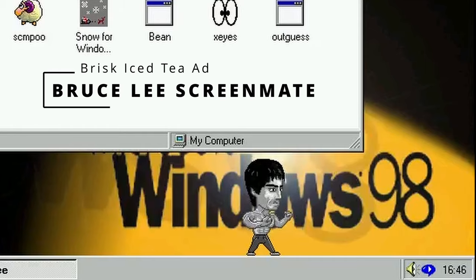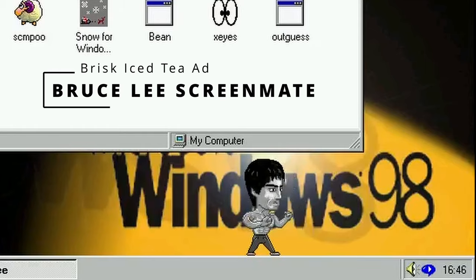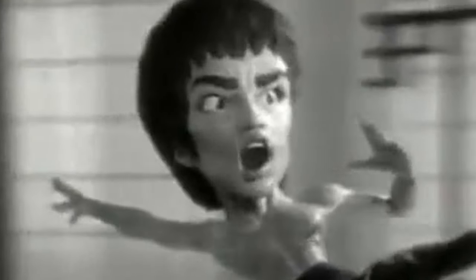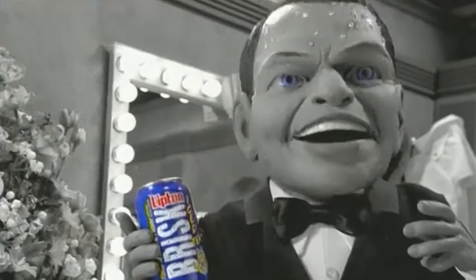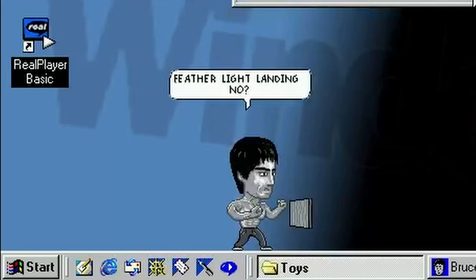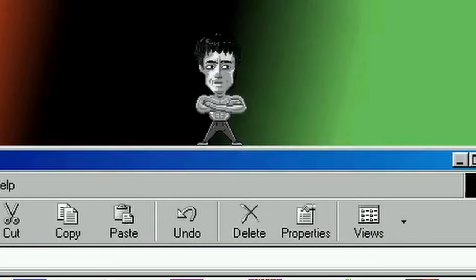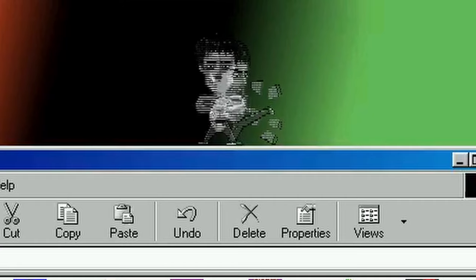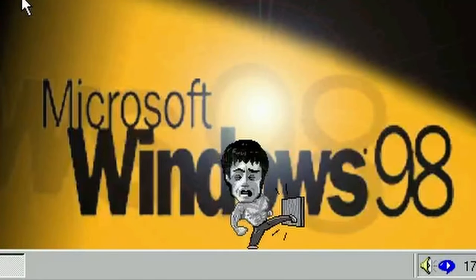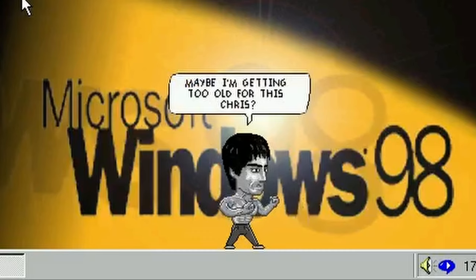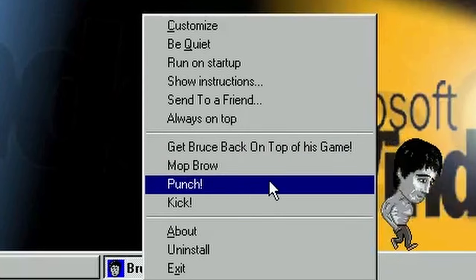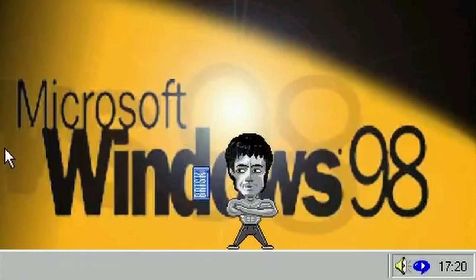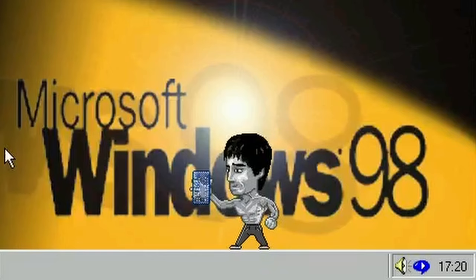One of my viewers mentioned the Bruce Lee ScreenMate, which was a part of a peculiar ad campaign by Brisk Iced Tea, featuring claymation lookalikes of Bruce Lee, Elvis Presley and Frank Sinatra, among many other celebrities. Bruce jumps and runs around your desktop, throwing kicks and punches, sometimes doing his signature scream. Every once in a while he throws a random phrase that is presented as a comic-style bubble above his head. Right-clicking Bruce gives you access to simple commands like punch, kick or get Bruce back on top of his game, which of course involves taking a sip of Brisk. Brisk baby!